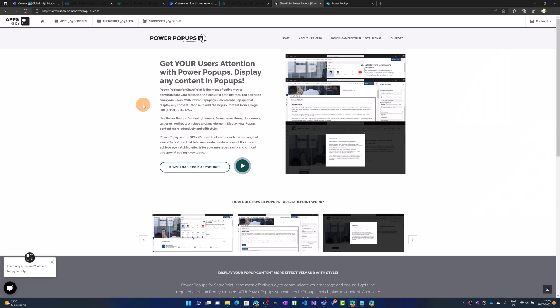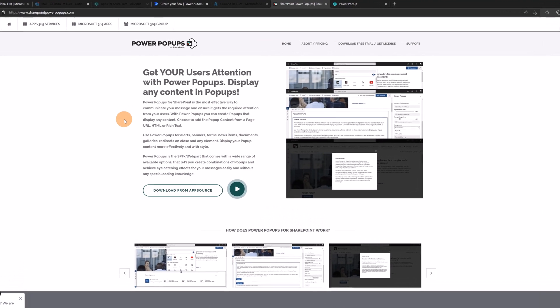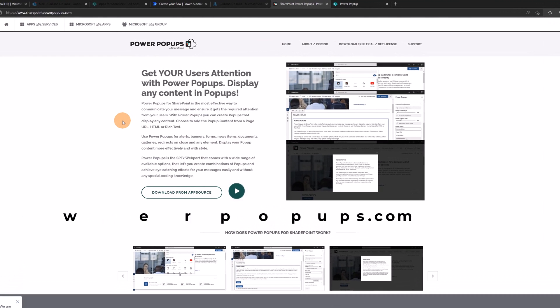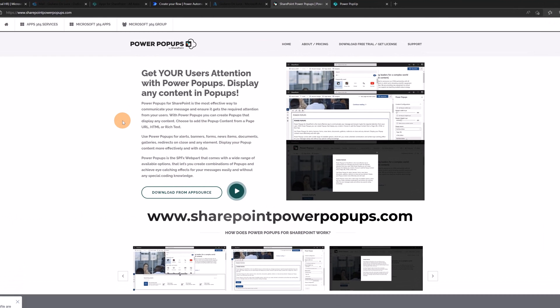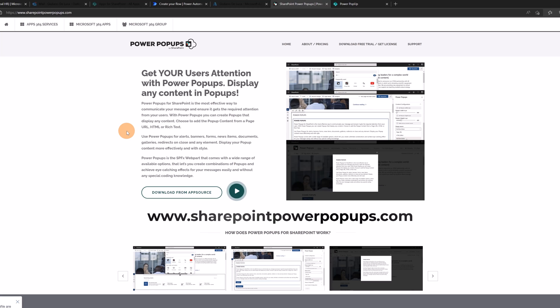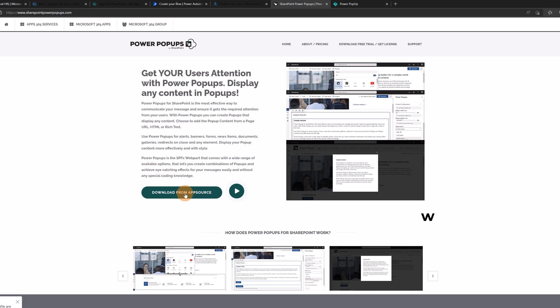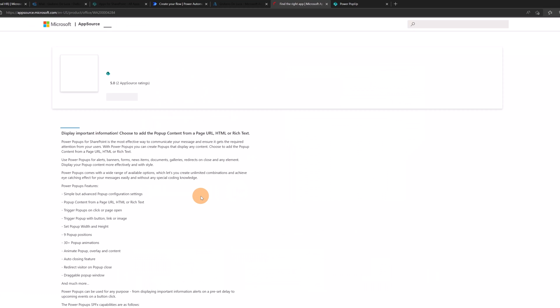It's time to talk a little bit more about Power Popups. This is the website where you can get started with this SharePoint application. You will find a link in the description of this video.